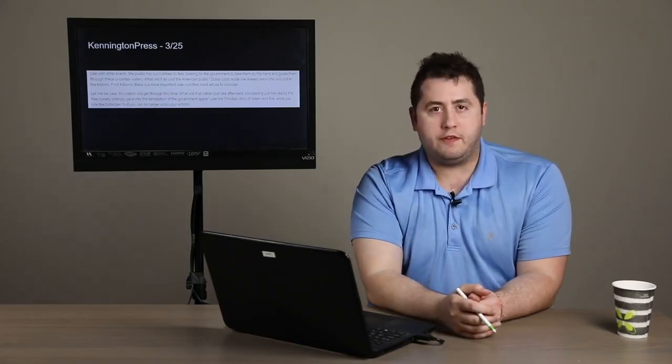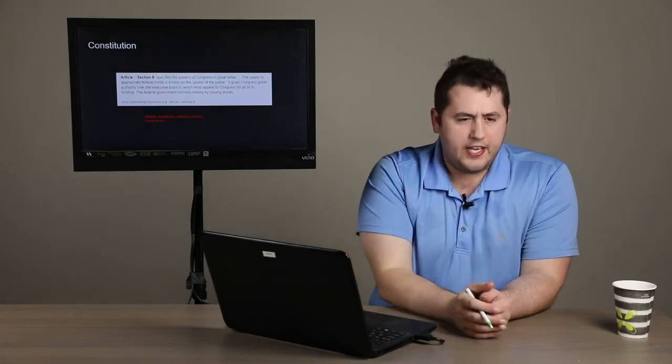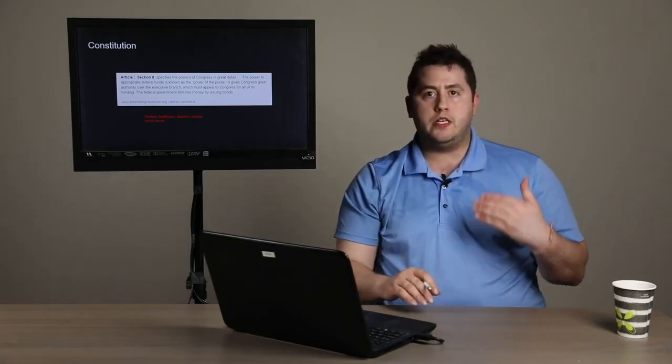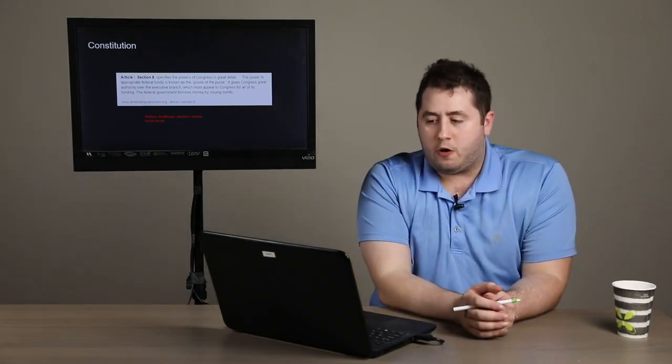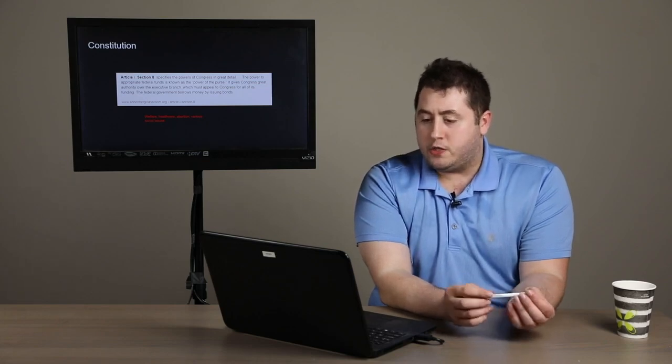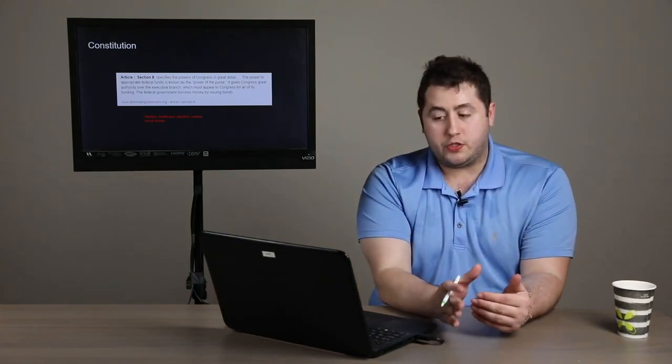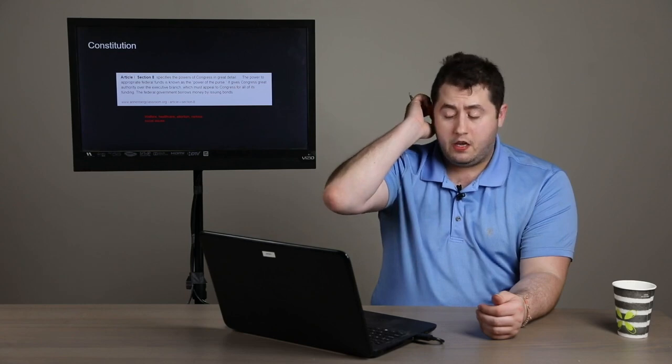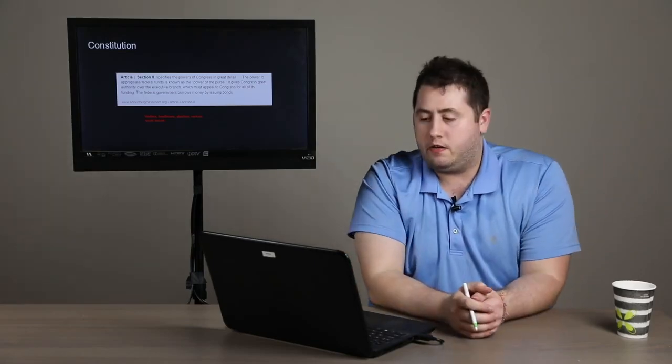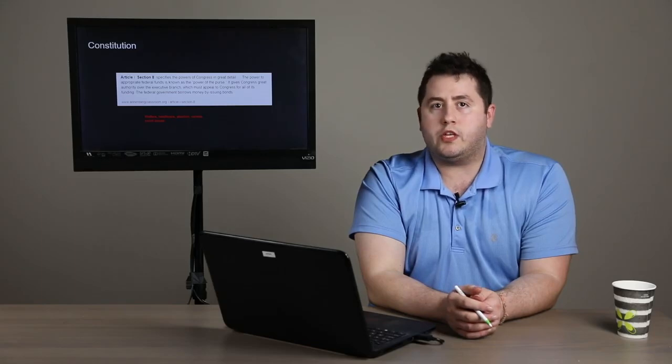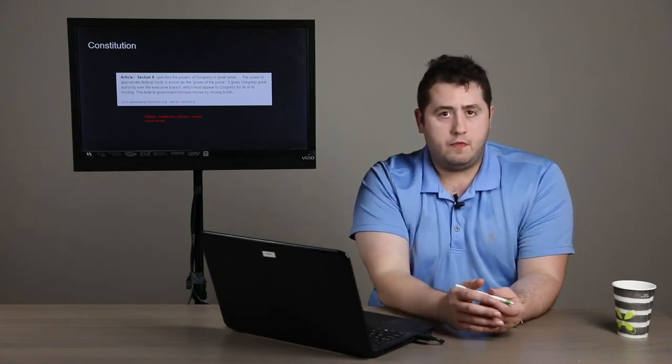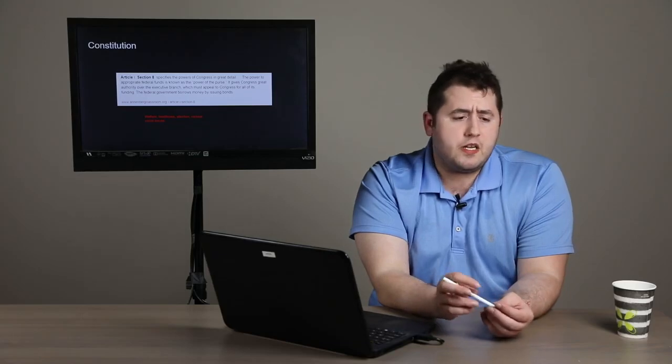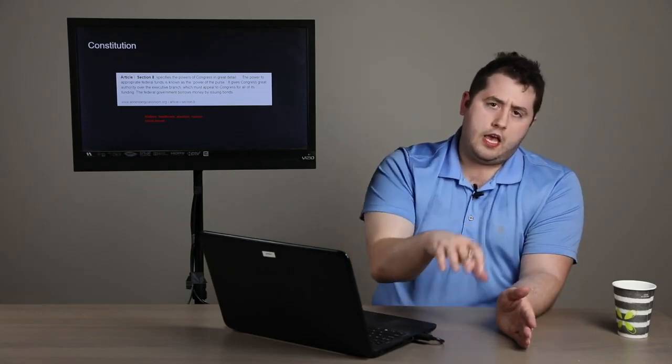That's a great line, isn't it? When I read that article, I was absolutely furious. I wish that was my piece that I wrote. And I think I'd like to pose an answer to the implied question within that. As I mentioned earlier, what is the role that government should take? And you'll have to forgive the scrappy slide here. But I'd like to reference the Constitution. Article 1, Section 8 specifies the powers of Congress in great detail. The power to appropriate federal funds is known as the power of the purse. And it gives Congress great authority over the executive branch, which must appeal to it for all of its funding. And the federal government borrows money by issuing bonds. But effectively, it lays out what is the role the government should play. They should be concerned with border control, for instance. They should be concerned with funding their military branches. The role of government itself, ladies and gentlemen, should be very limited. And there should be a great fine line that exists between this limitation and our daily lives.